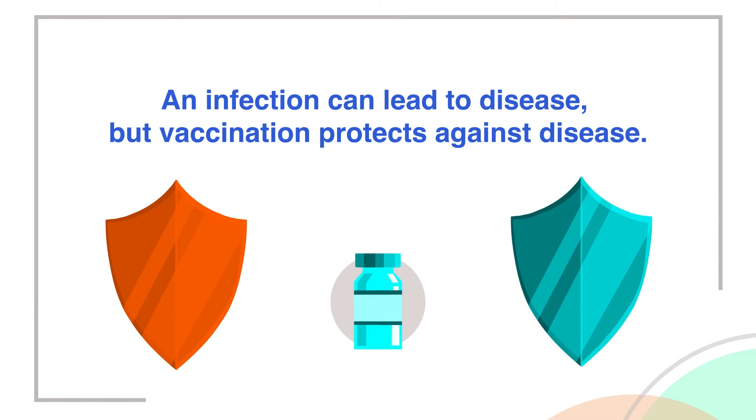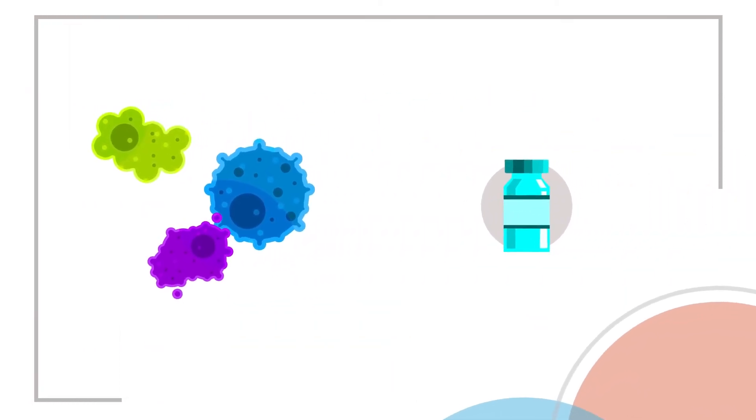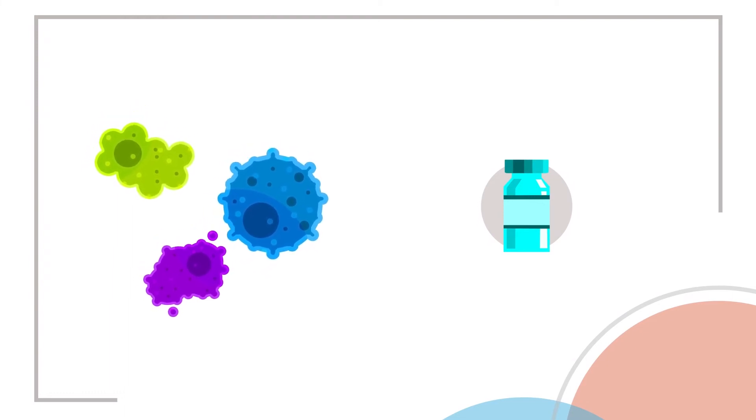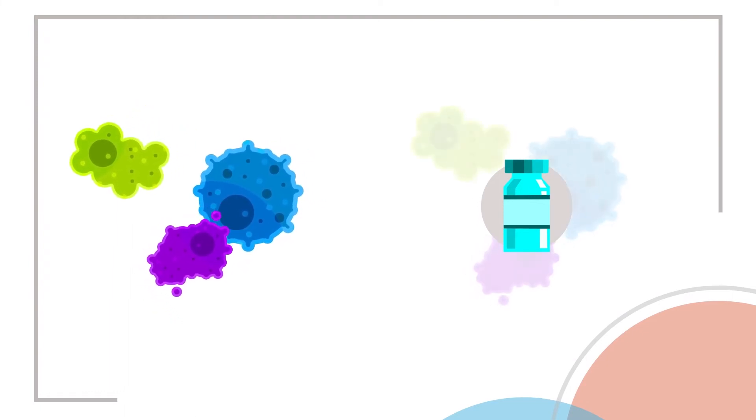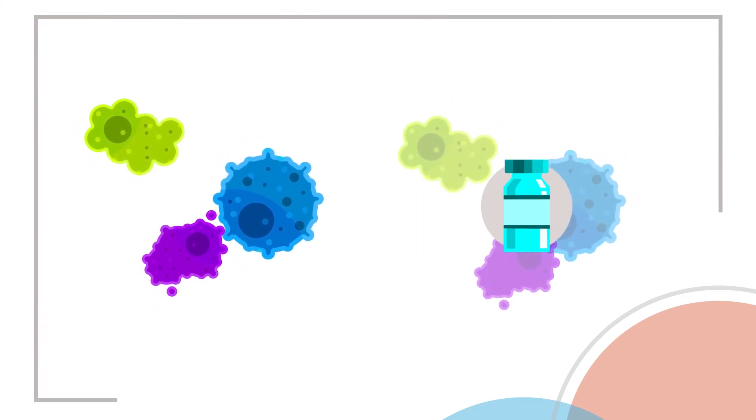Put simply, unlike dangerous germs, a vaccine gives your body a chance to train your immune system in a safe and predictable way. It imitates the germ without causing disease.